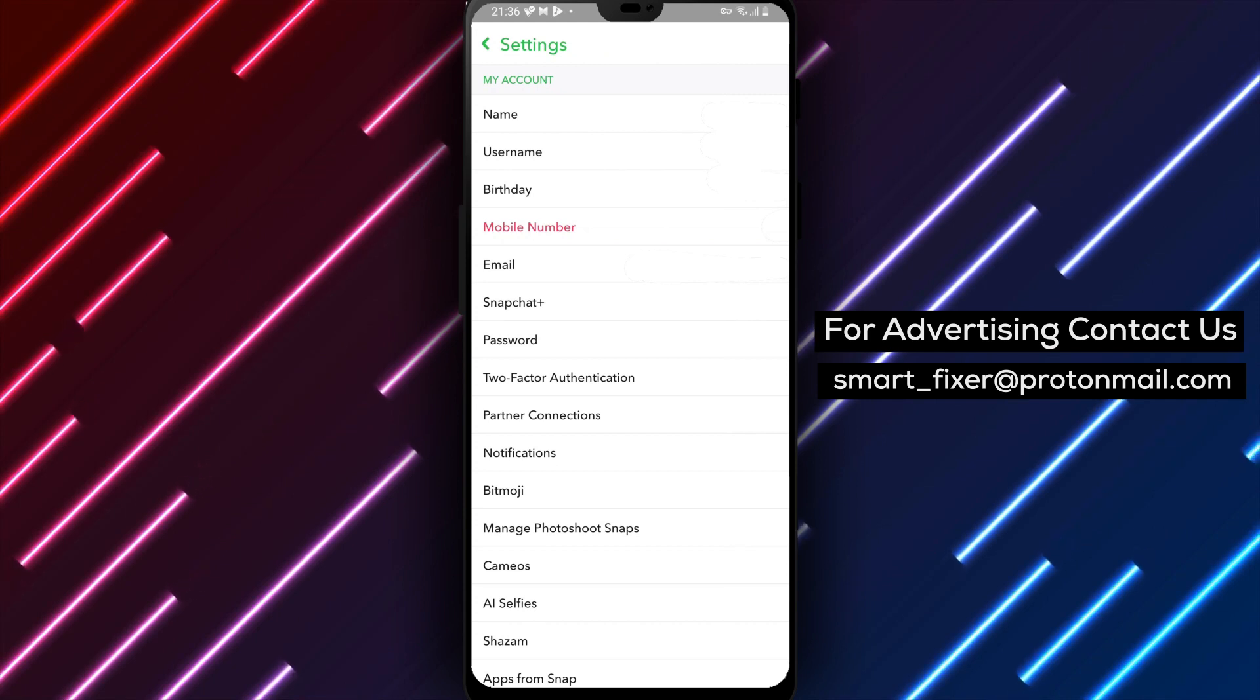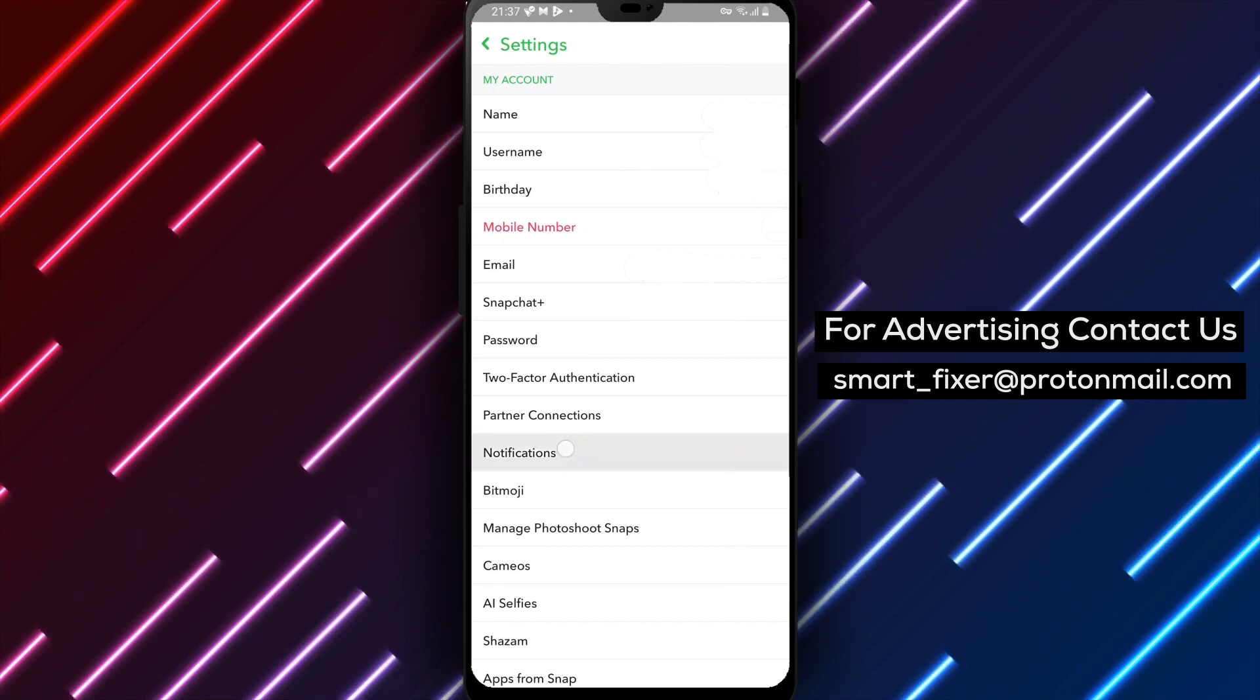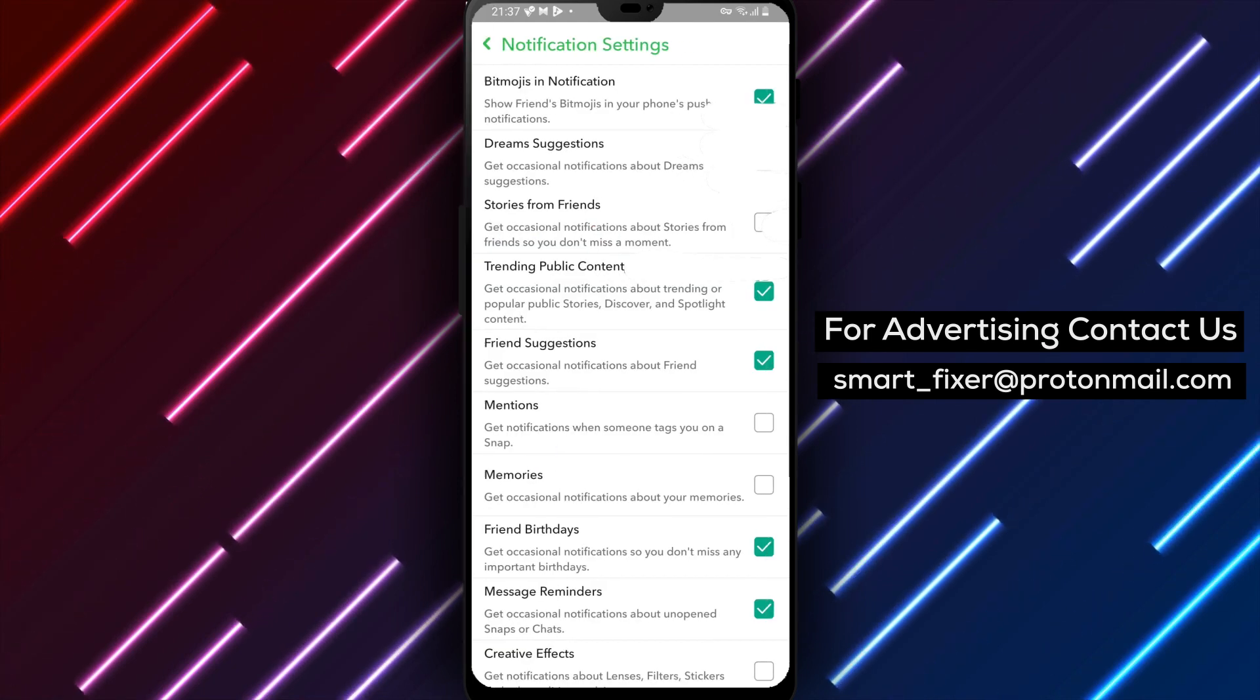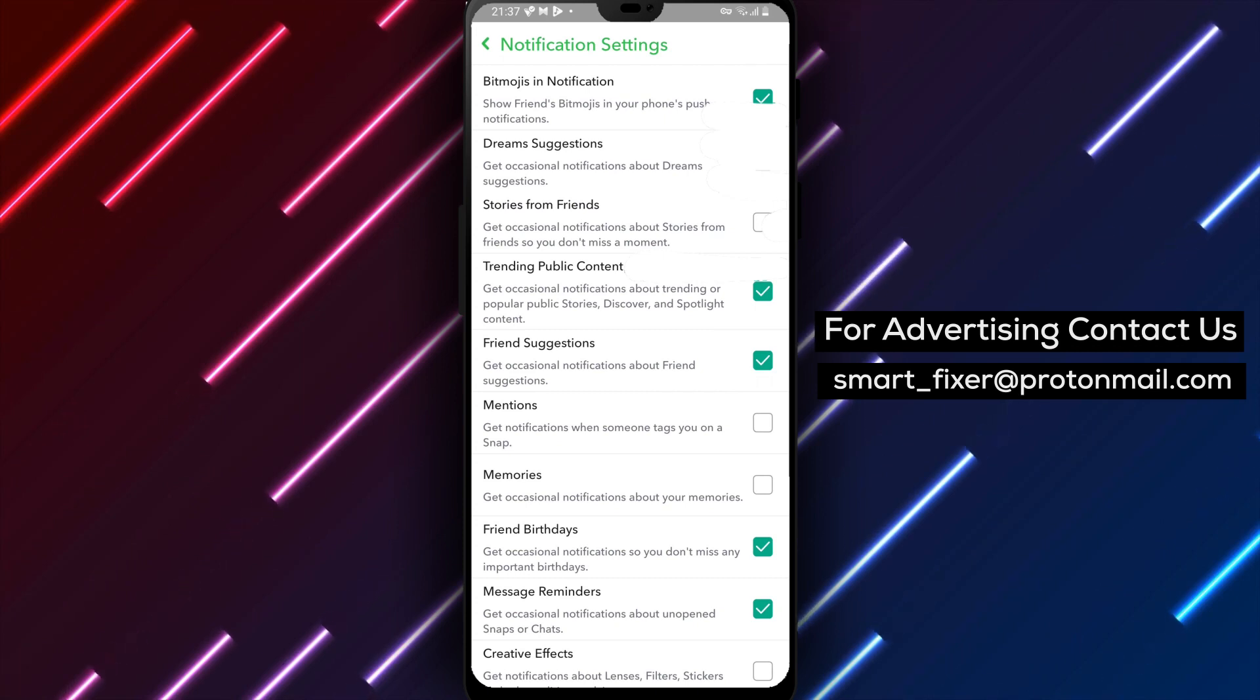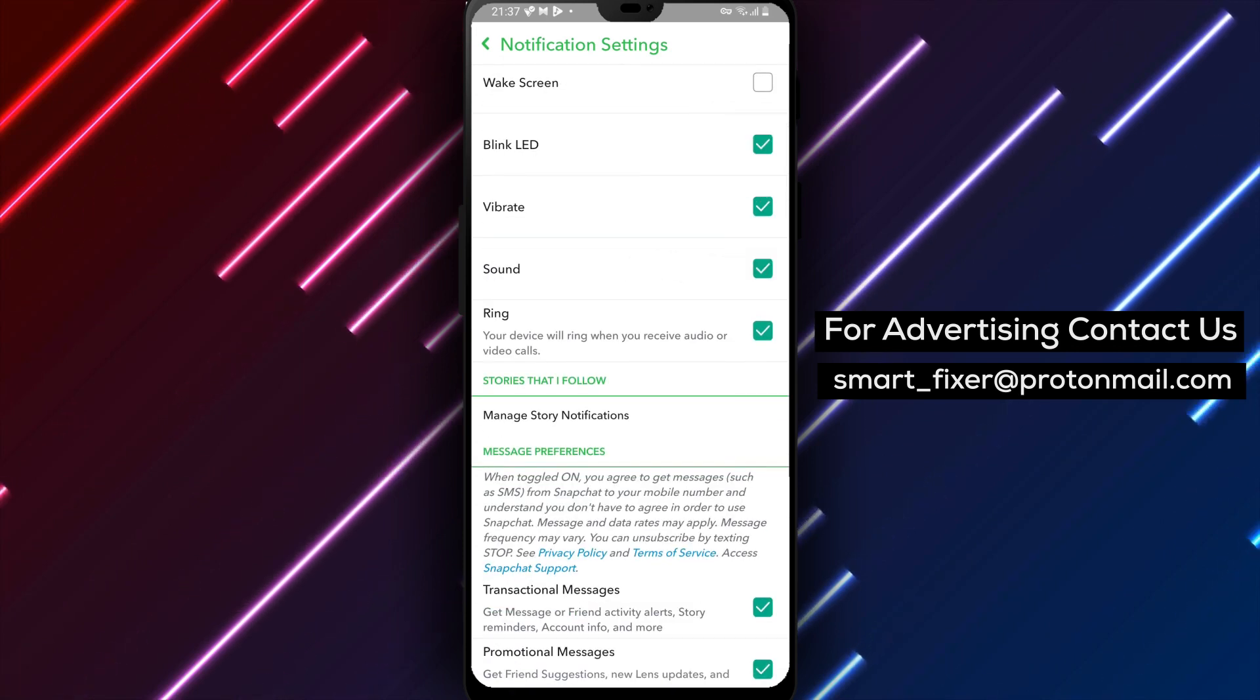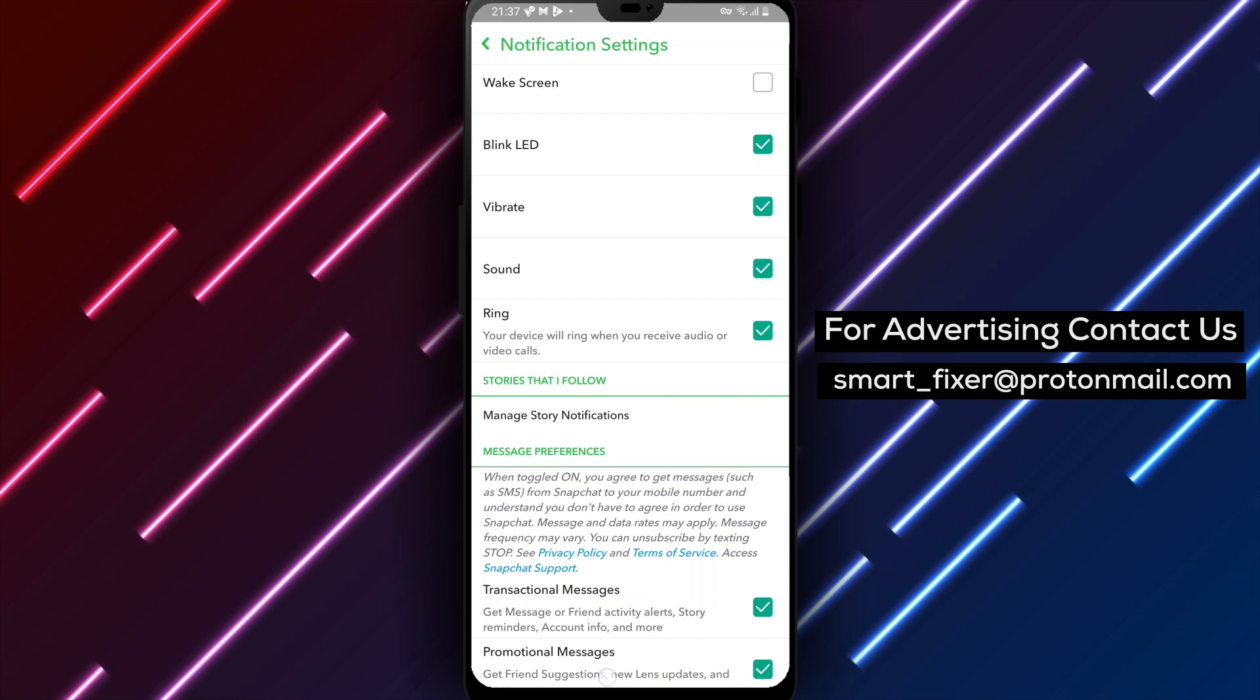Step 4: Inside the settings menu, find and tap on notifications. Step 5: Scroll down through the various notification options until you reach promotional notifications.